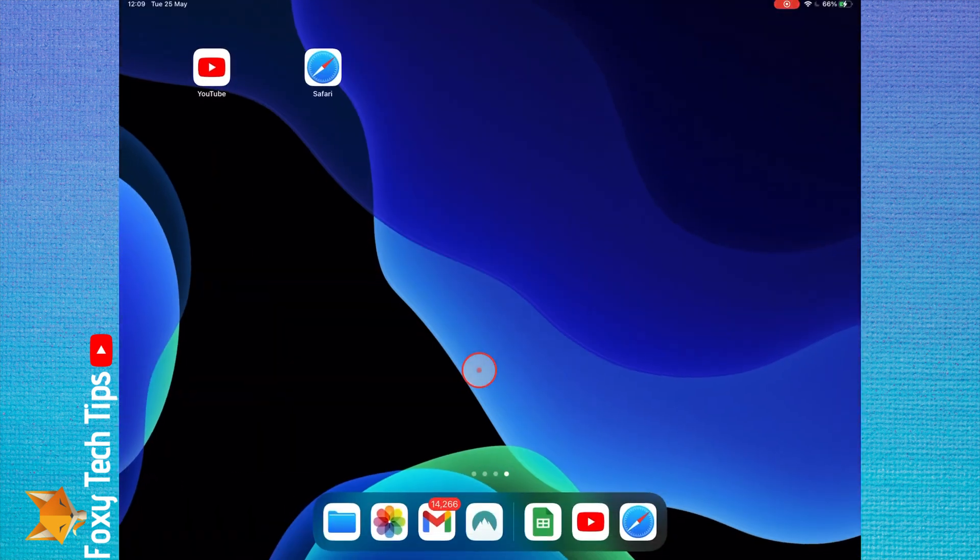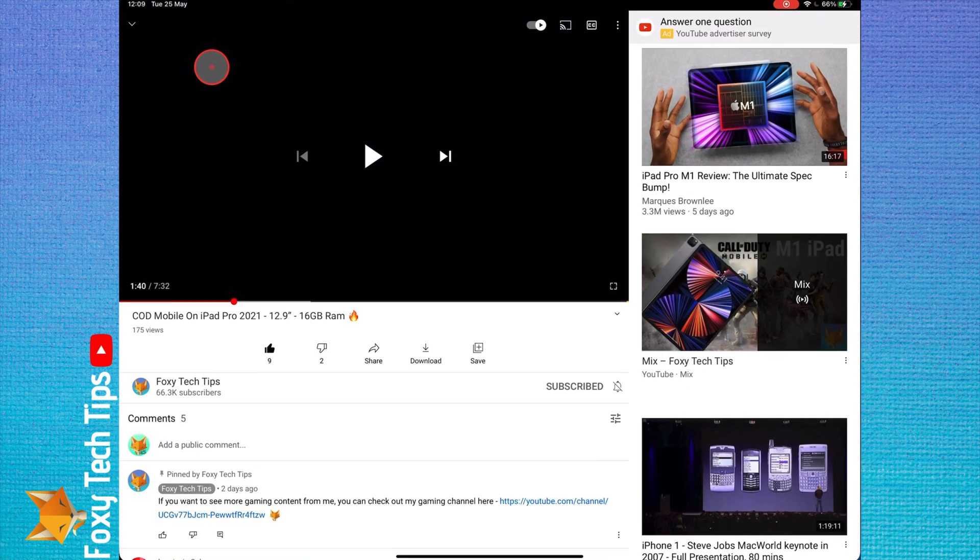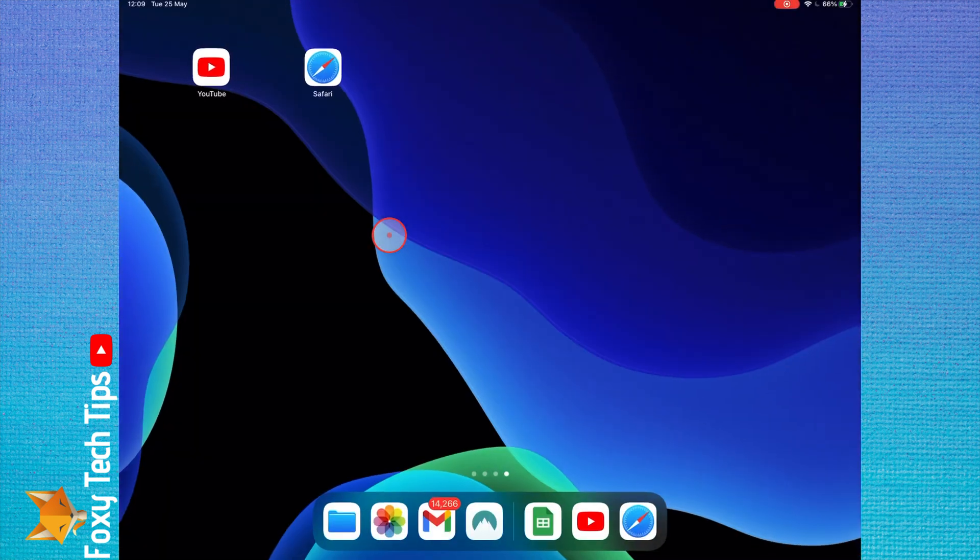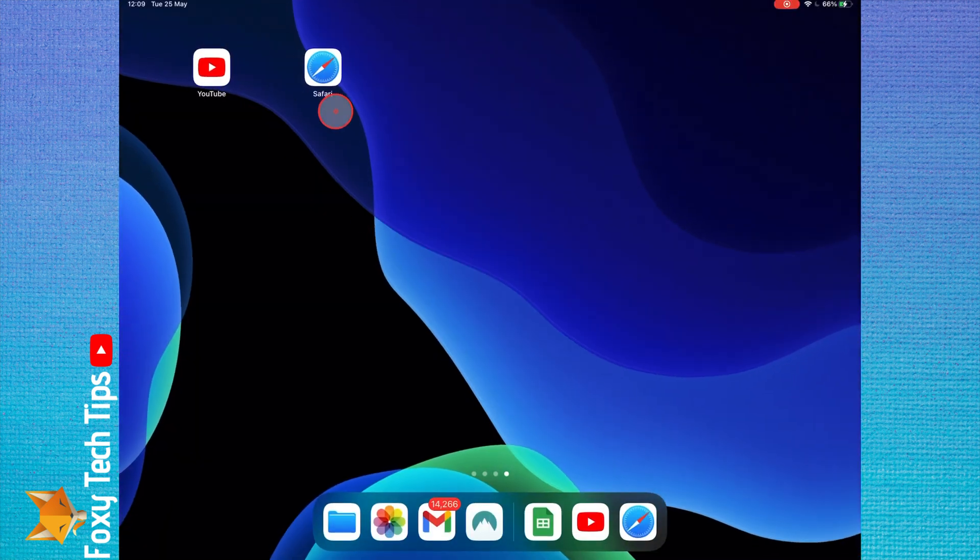This can't be done from the YouTube app. When you swipe home or change apps, the video will pause until you open the YouTube app again.